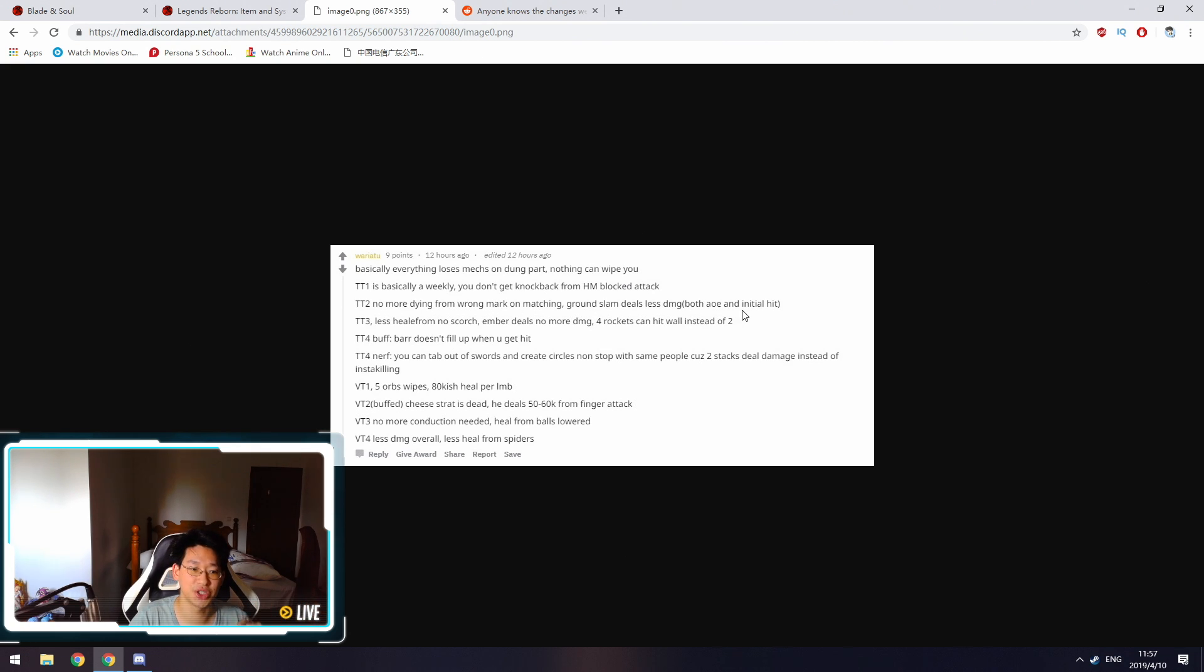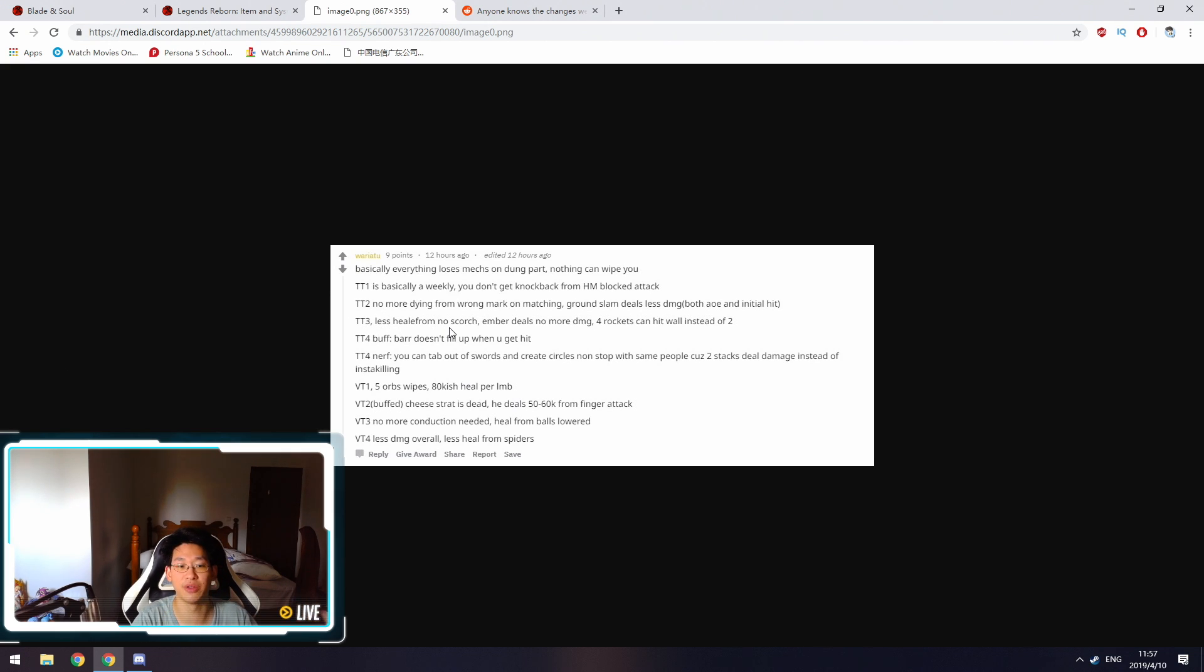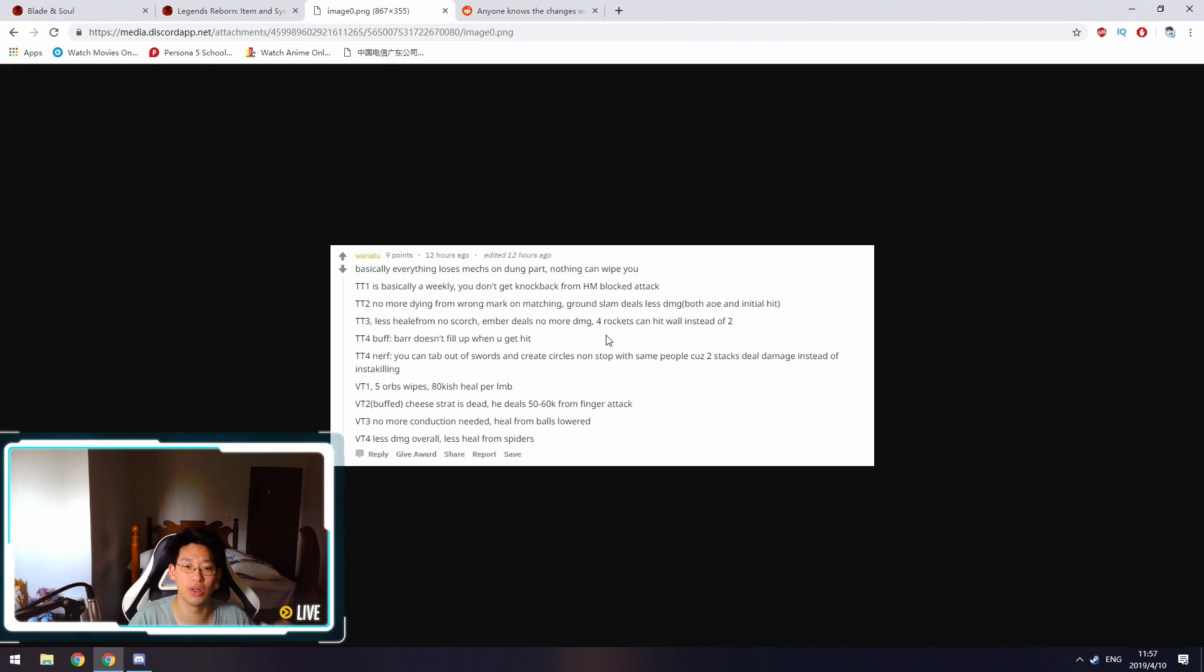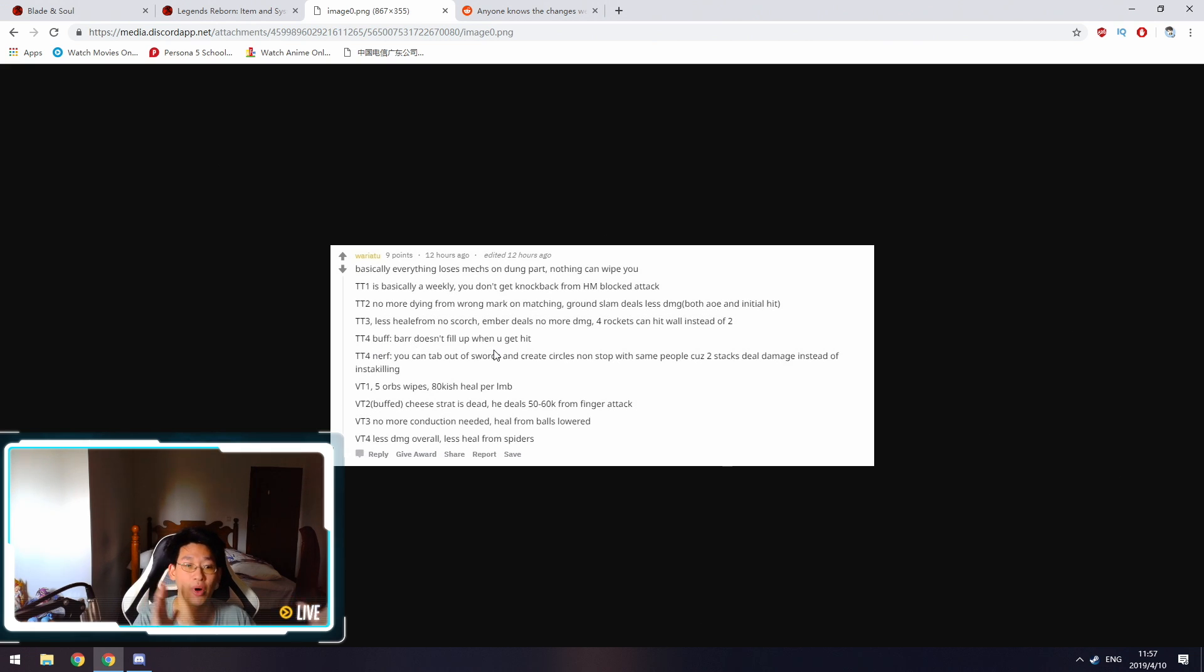Twilight Temple boss 2, we no longer die if we have the wrong mark in matching. The ground slam deals less damage, both in AoE and initial hit. Boss 3, the boss no longer heals from a failed scorch mark or failed mechanic. The ember mark, the part where you get knocked up into the sky, you don't take any damage anymore. During each phase, you can let 4 rockets hit the wall instead of 2. For boss 4, the bar doesn't fill up when you get hit, the light bar and the dark bar.